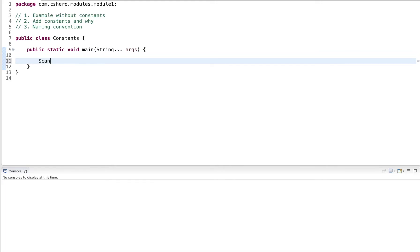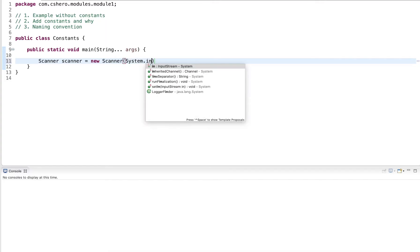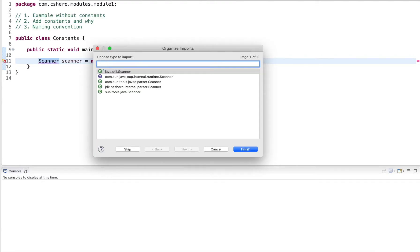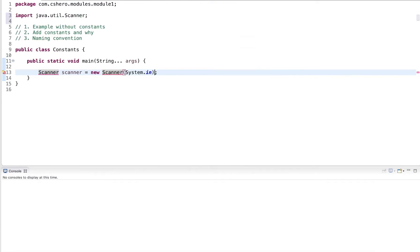Since I'm dealing with input, I need a scanner object that reads from system.in. I add the import statement.